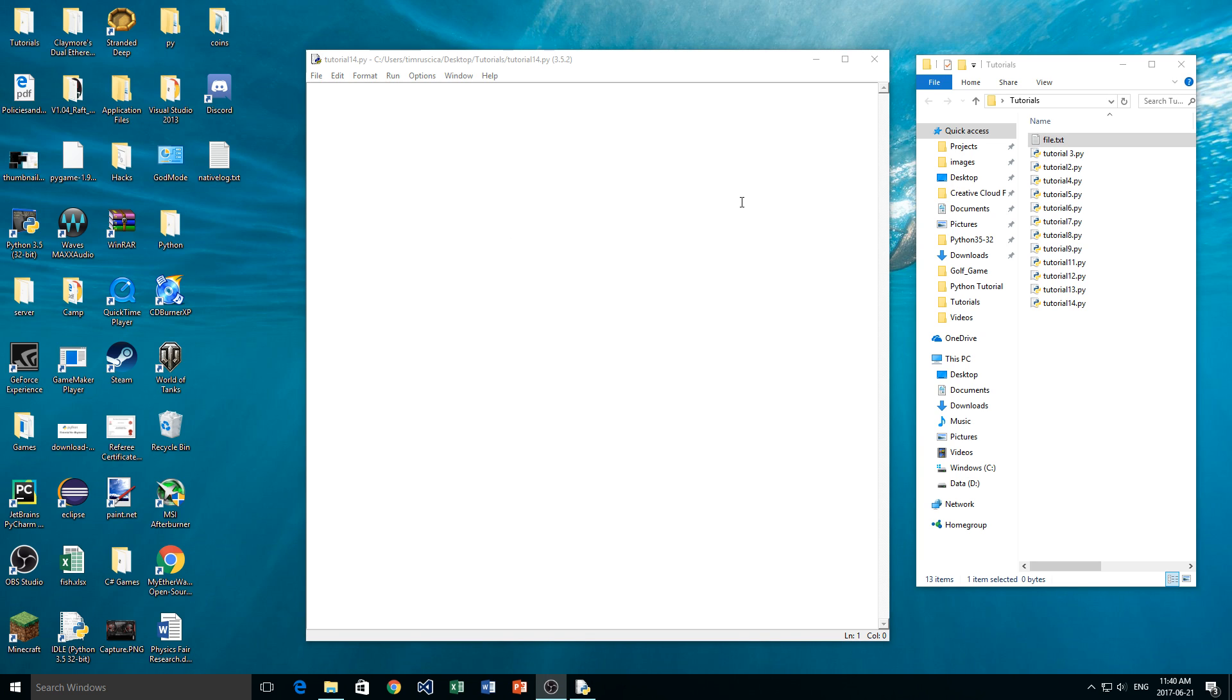Hey guys and welcome back. Today this is the 14th video in my Python programming series and we are going to be talking about writing to a file.